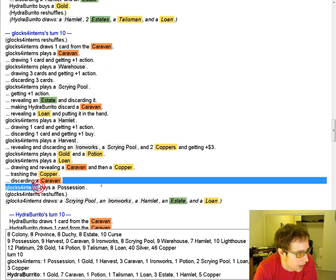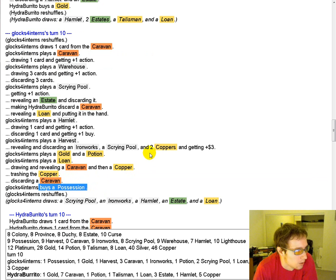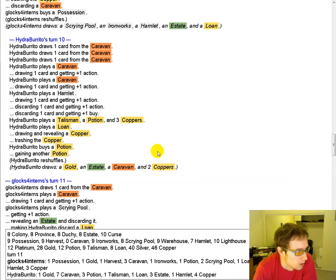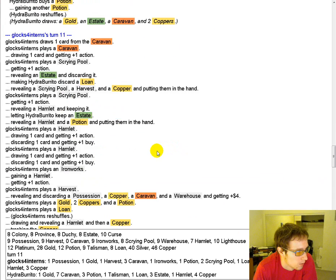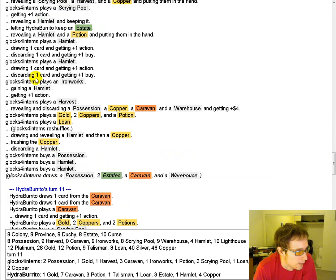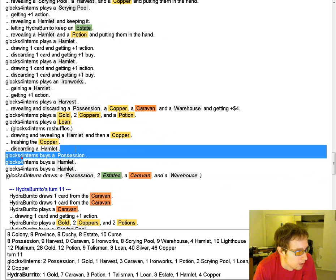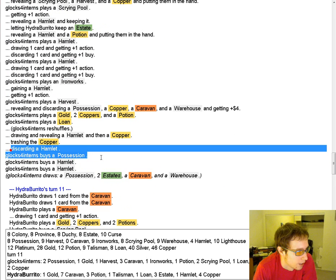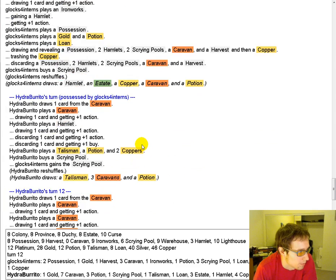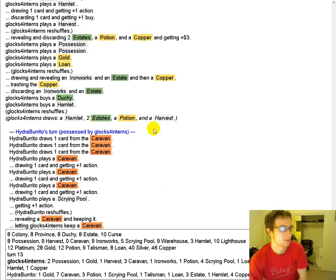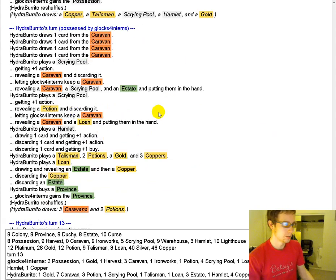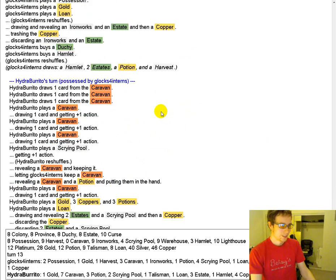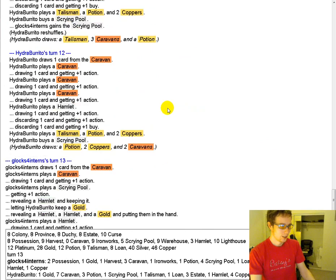Possession. So Glocks has a really solid deck going here. He's able to iron works for an extra card, possession, and play possession. Opponent just scoops it up pretty quick after he watches Glocks take all of his turns.